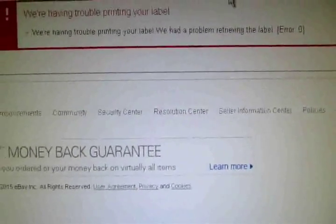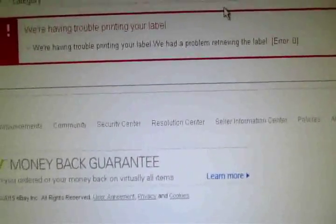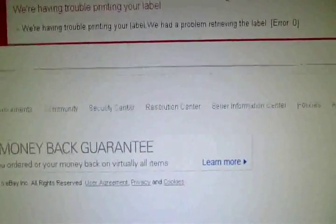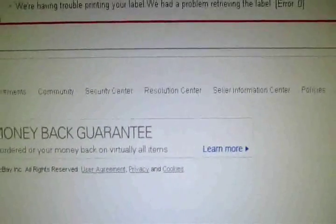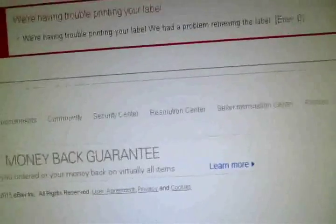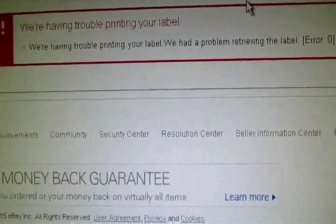I've been trying to print a label for over an hour, doing the same thing. Going back and forth, print the label, back and forth, print it, put the postage, put the weight in, blah blah blah. Over an hour I keep getting this error.